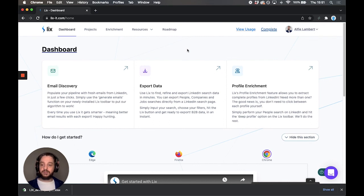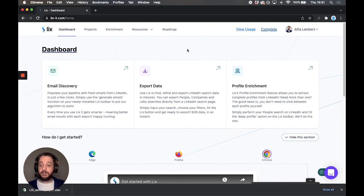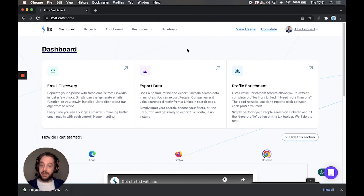So that is a whistle-stop tour of Lixit. Again we are around anytime if you need any help. My name is Alfie. I'm one of the co-founders here. If you have any questions you can comment on this video, chat to me on live chat, send me an email alfie at lixit.com, whatever it happens to be. Happy Lixit and good luck.